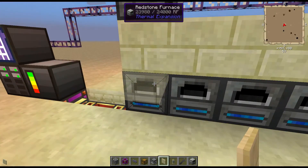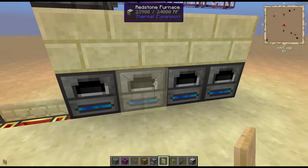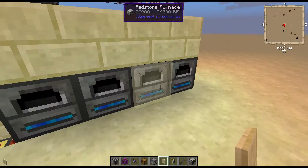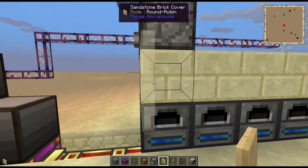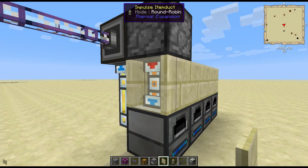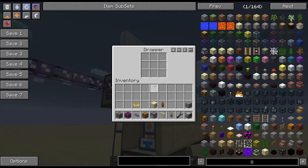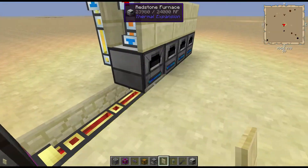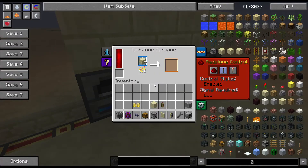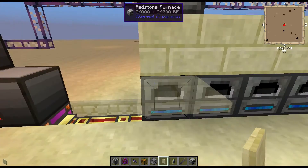For some reason I always see the first furnace getting a couple pieces more than the rest. I'm not sure if that has to do with how the round robin works and it just gets a little funky. But it pretty much evenly distributes, so it's not bad.